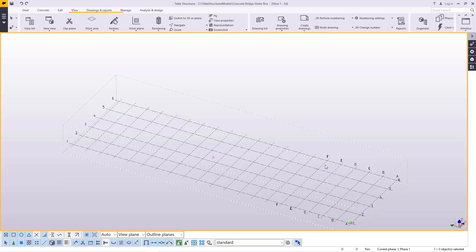Hello, welcome to this tutorial. I'm Maurice Dimba and today I'm going to show you how to create a concrete bridge girder box and distribute them along the path and the curvature of the bridge stretch or length.